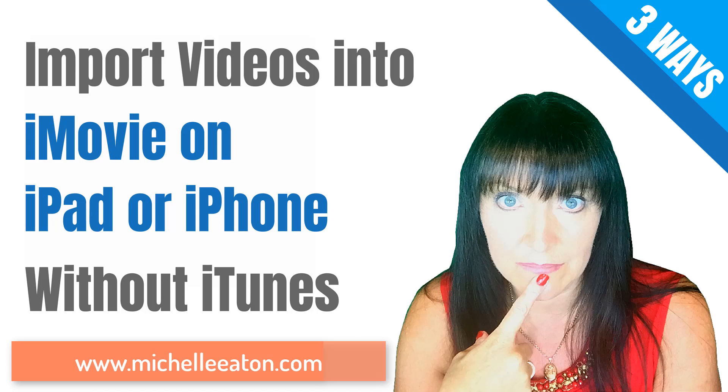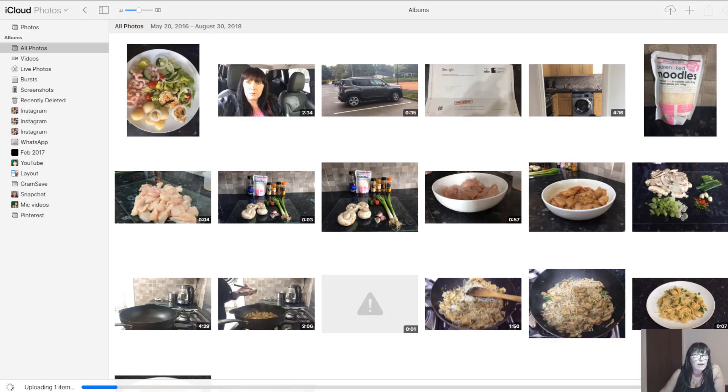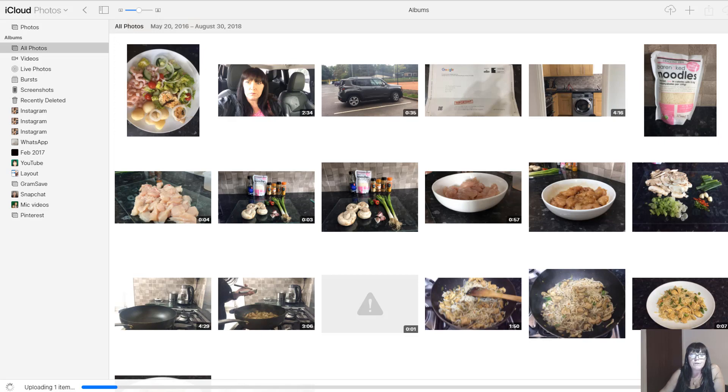Hi there, it's Michelle Eaton from MichelleEaton.com. In this video we're going to look at how we can import videos into iMovie that we have on our iPad or iPhone without using iTunes. Now I've opened my iCloud photos.